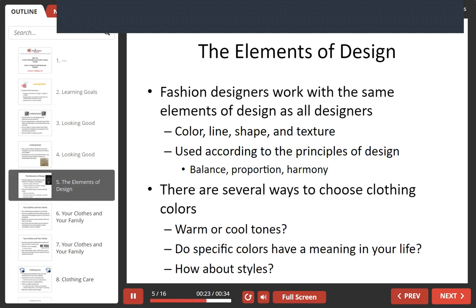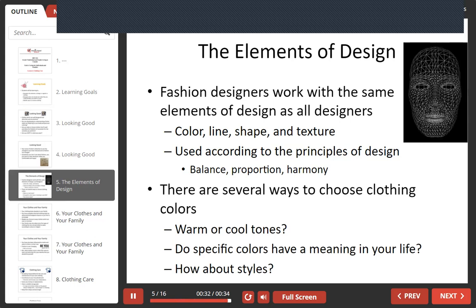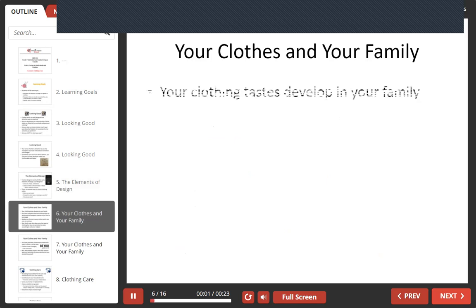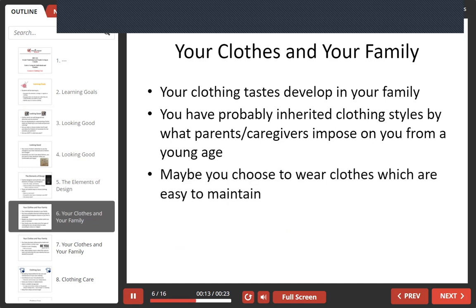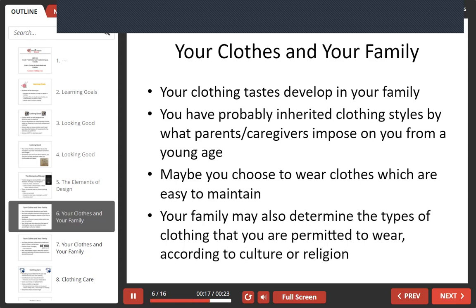There are several ways to choose clothing colors. Do you want warm or cool tones? Do specific colors have a meaning in your life? How about styles? Your clothing tastes develop in your family. You have probably inherited clothing styles from what parents or caregivers imposed on you from a very young age, or maybe you choose to wear clothes which are easy to maintain. Your family may also determine the types of clothing you are permitted to wear according to culture or religion.